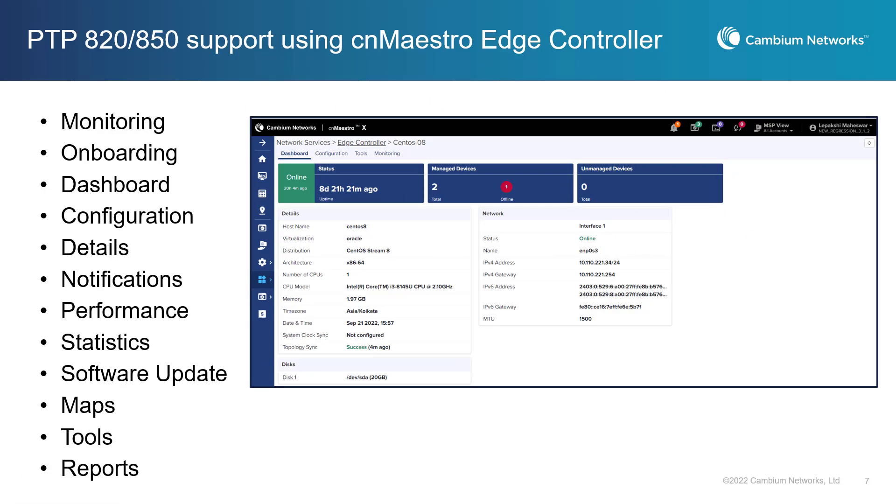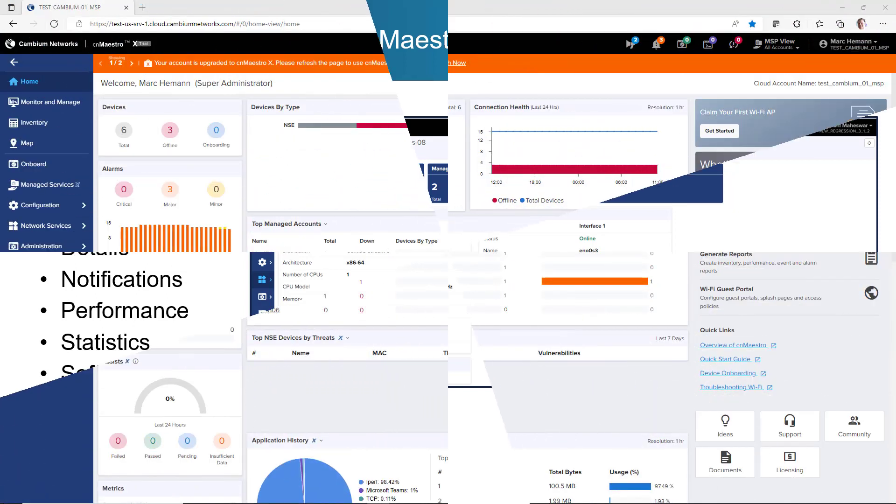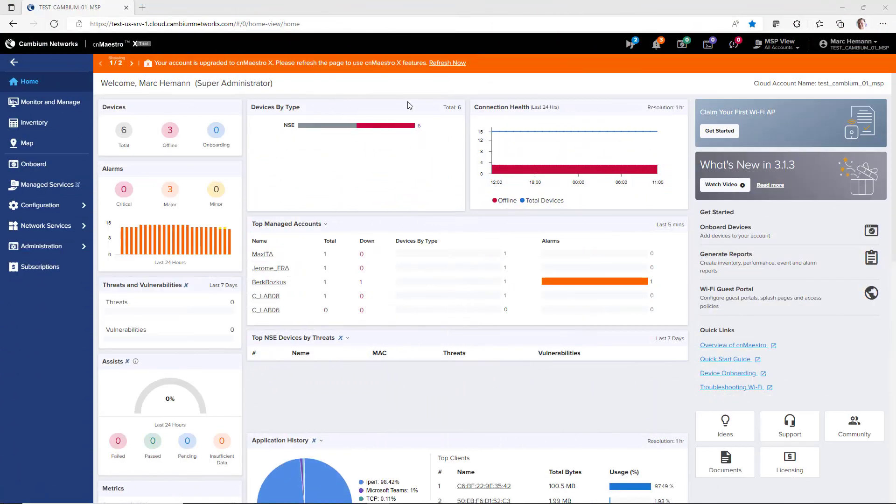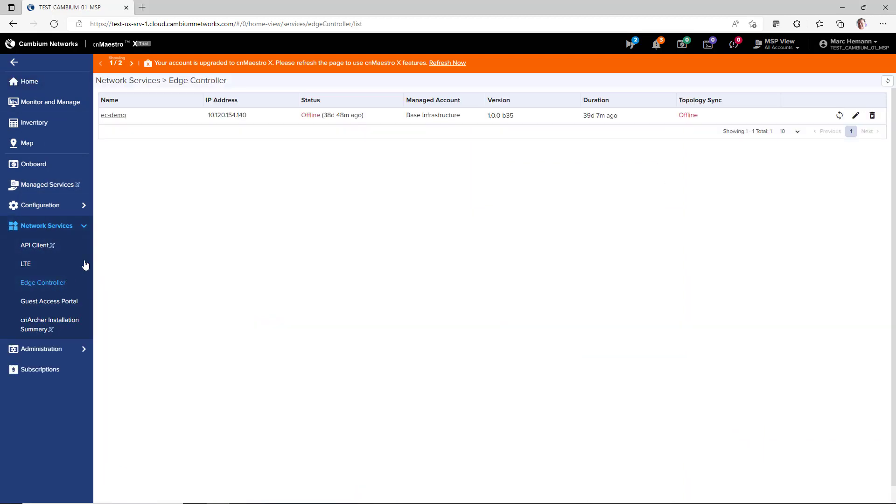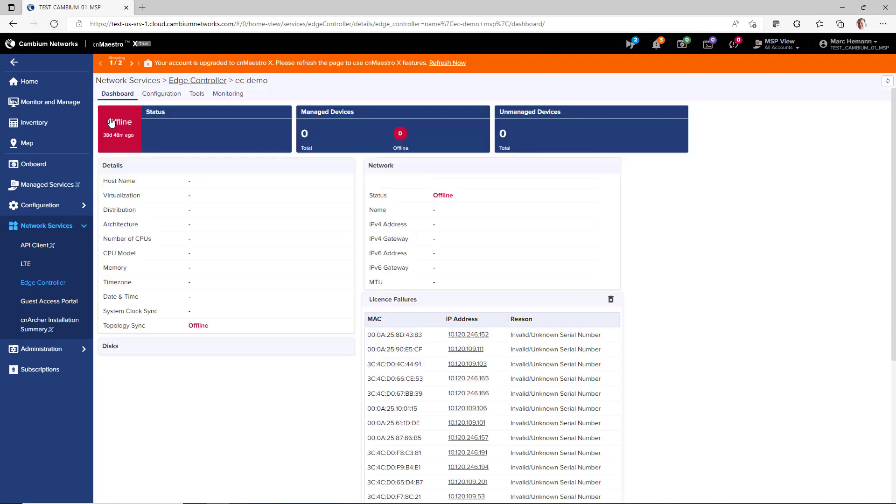With this release, CNMaestro adds new Monitoring and Manage functionality for the new Edge Controller and PTP 820 and 850 devices. To access the new Edge Controller, go to Network Services and Edge Controller. Open your existing Edge Controller to access the Dashboard, Configuration, Tools, and Monitoring pages.